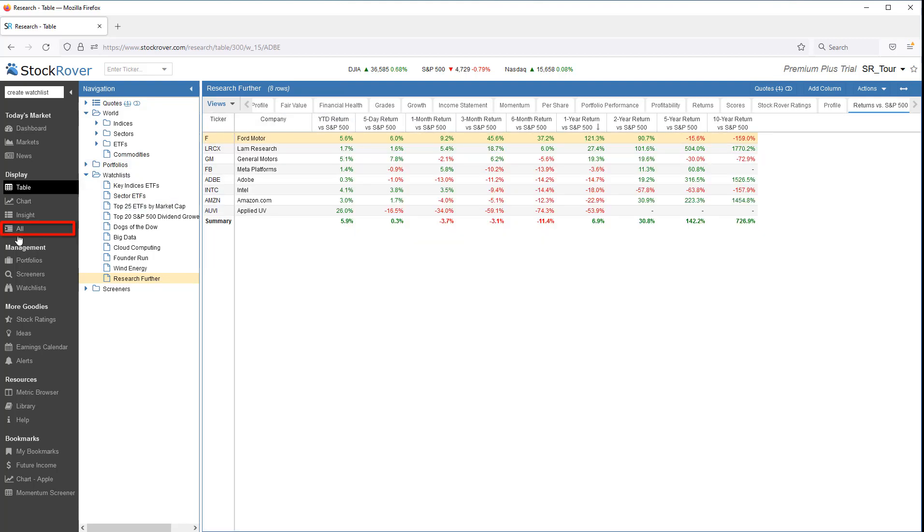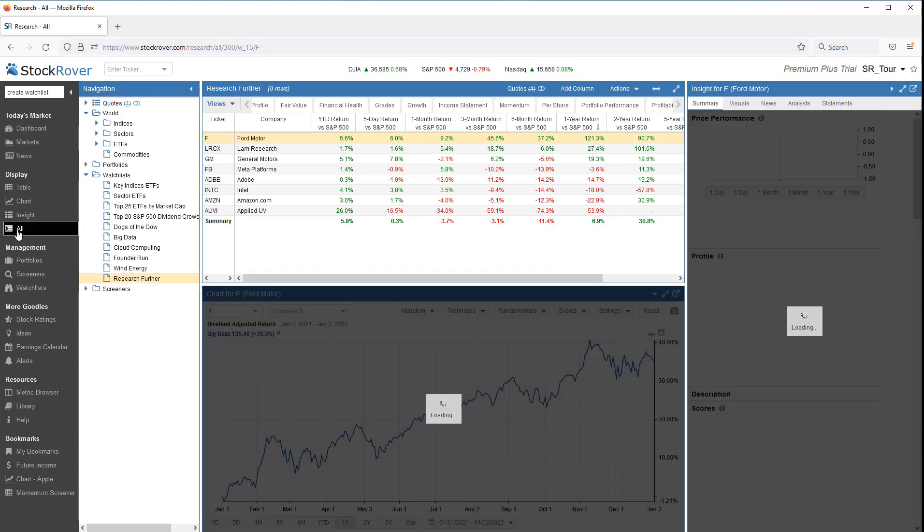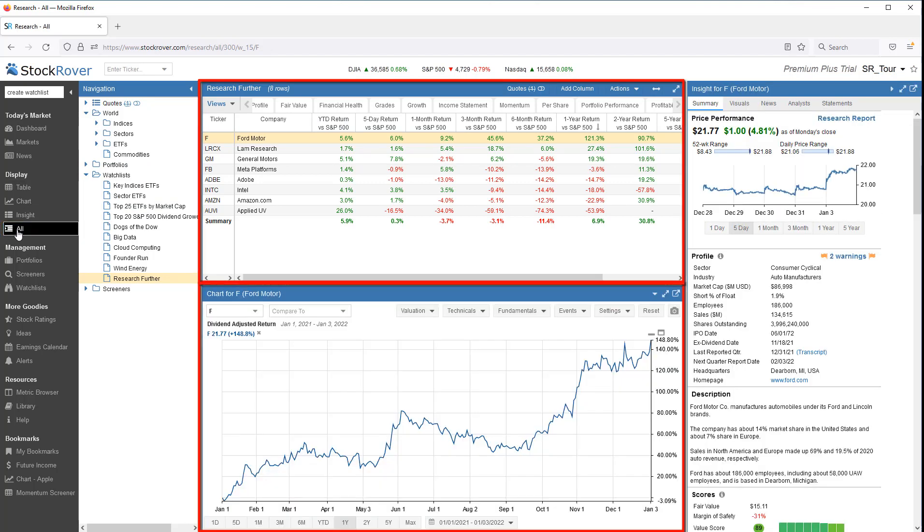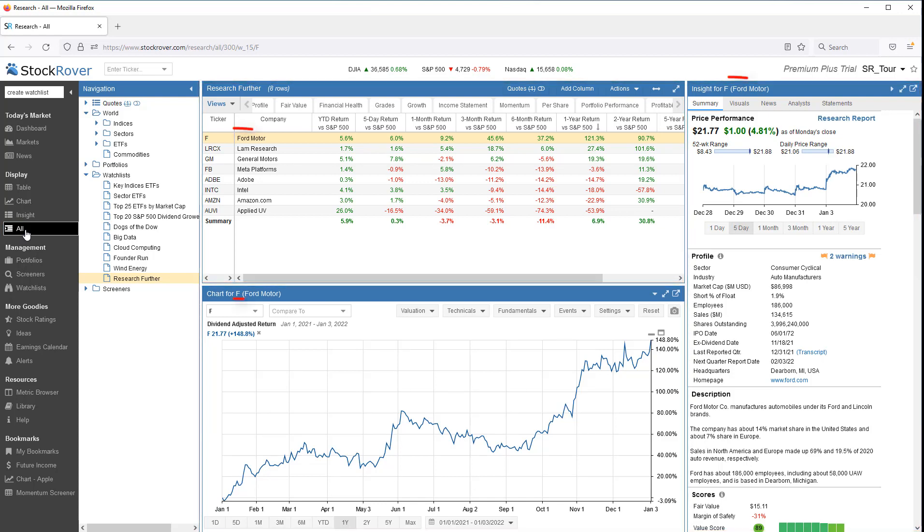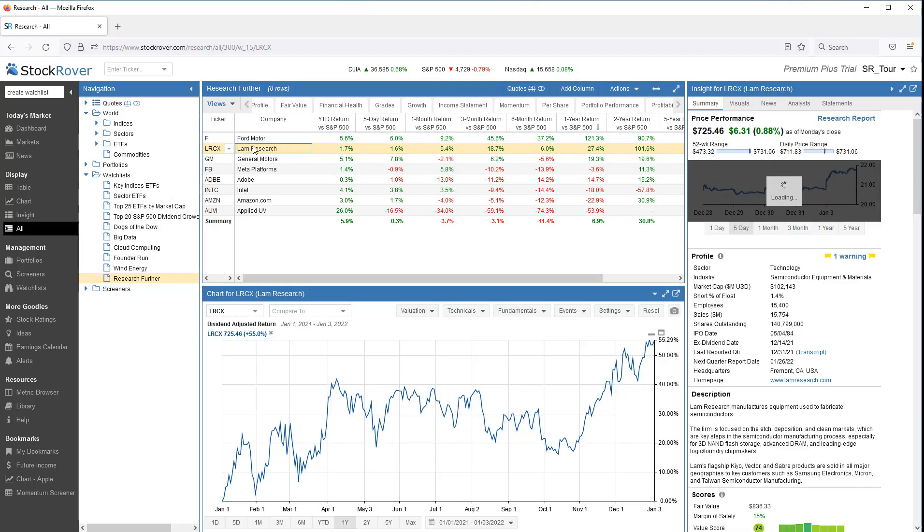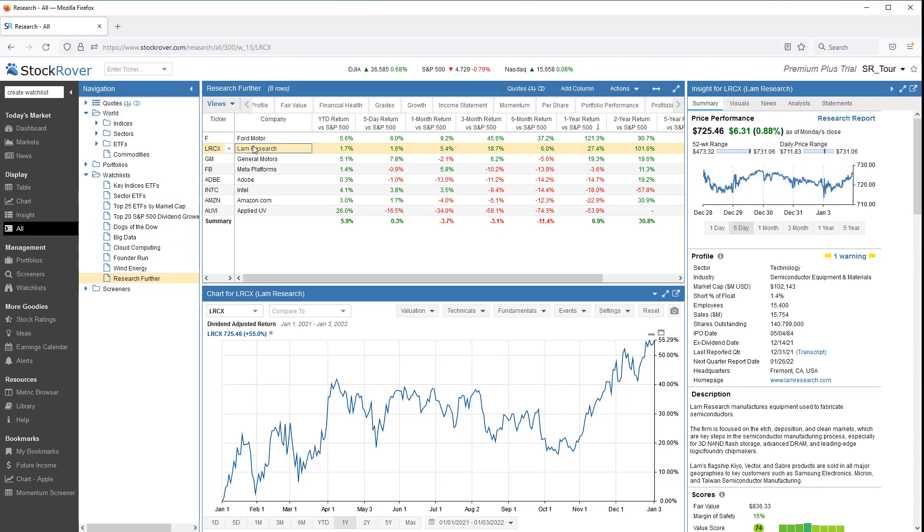If I change to All mode, in addition to the table, I can see both the chart and detailed insight information for each of the tickers in the watchlist. You'll note that both the chart and the insight panel march in lockstep when I step through the tickers.